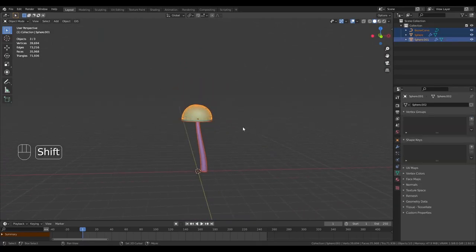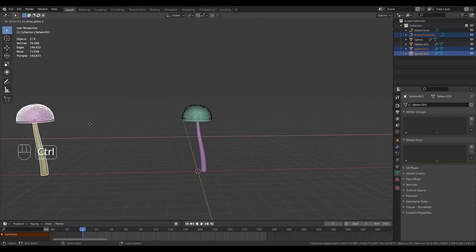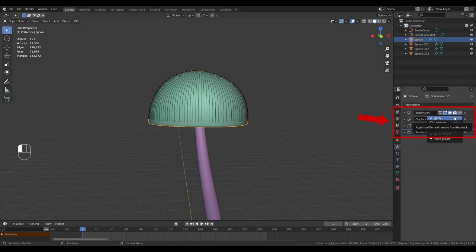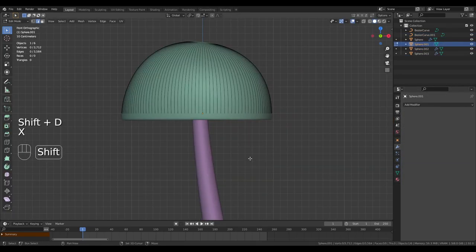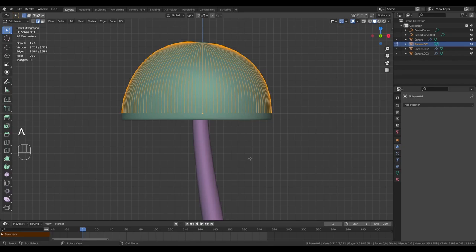Select everything and press Shift-D to duplicate it. Move it off to the side. This will be our base. Now apply all of the modifiers to the gills. Tab into edit mode, select everything and extrude down on Z.